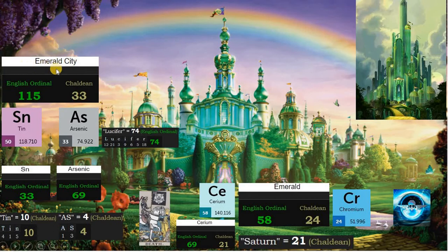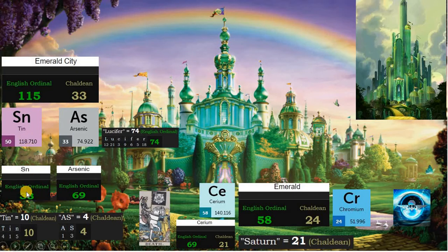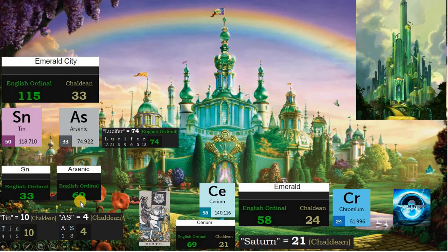Emerald City is the capital city of Oz. We have 115 in English ordinal. This number can be found in one of the atomic masses of element tin. Sn is 33, matching element arsenic. Tin is 10 — the yod is the tenth letter of the Hebrew alphabet. Emerald City is 33 in Chaldean, matching element arsenic, and it has an atomic mass of 74, like Lucifer. Arsenic is 69, and 69 is duality, the Cancer sign, and the heart chakra.